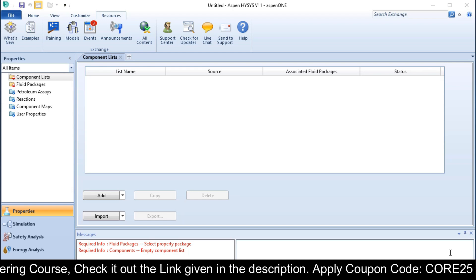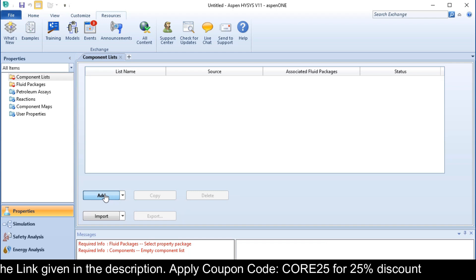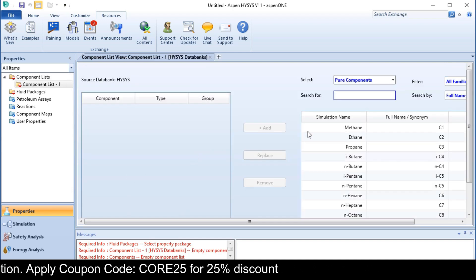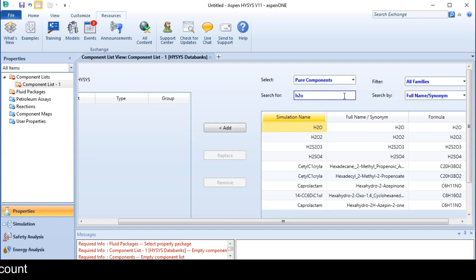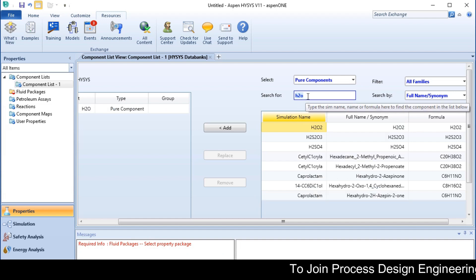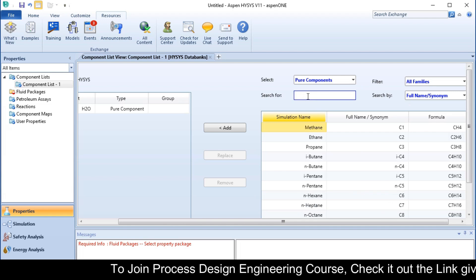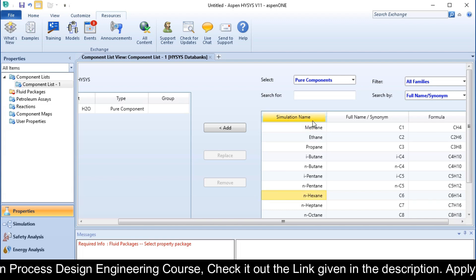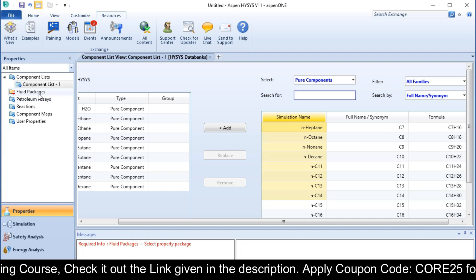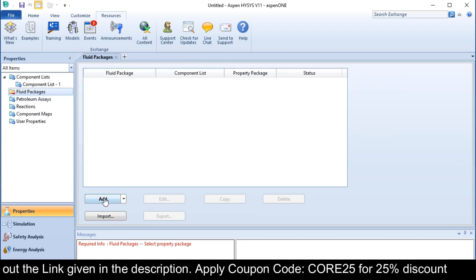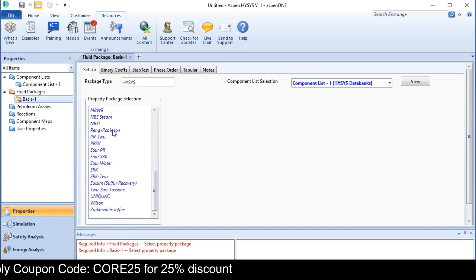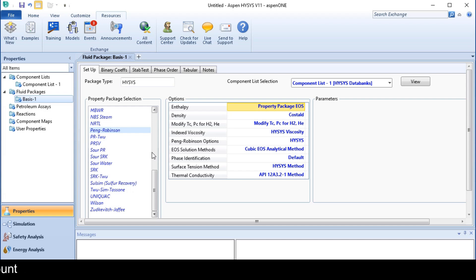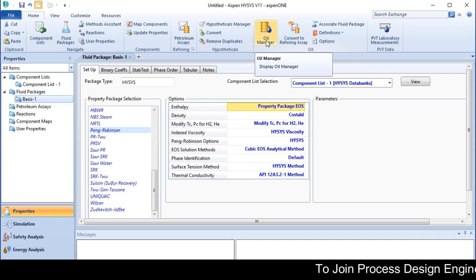Here we will add light components. Our components are water and from methane to n-hexane. The fluid package is Peng-Robinson. After selection of a fluid package, we will go to the Home tab and select Oil Manager.